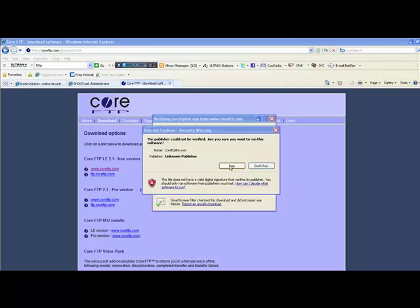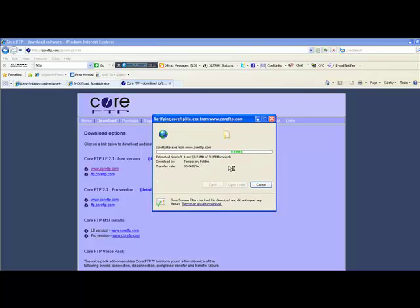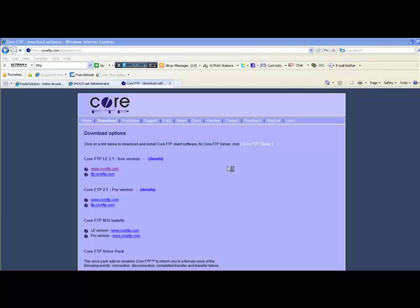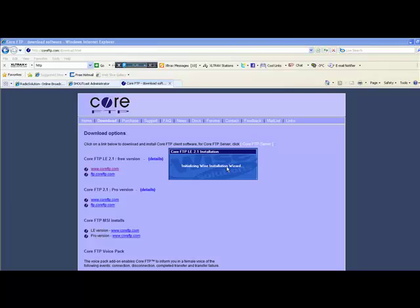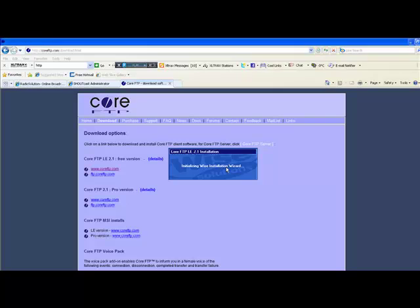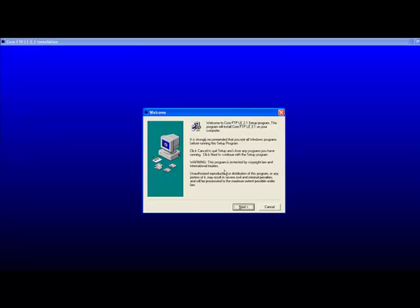Depending on which browser you are using, in this case it is Internet Explorer, you might be prompted with a security warning. In this case we will run the program anyways and it will shortly begin installation. Follow the steps closely and install the program as you would any other program on your computer.